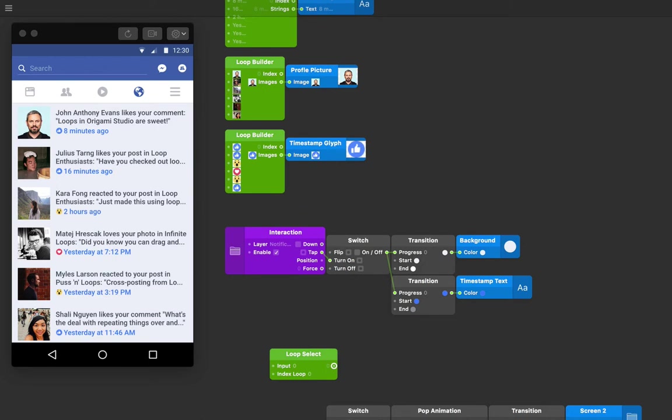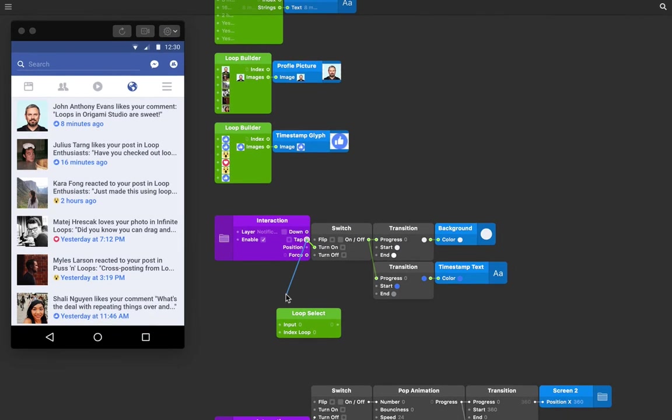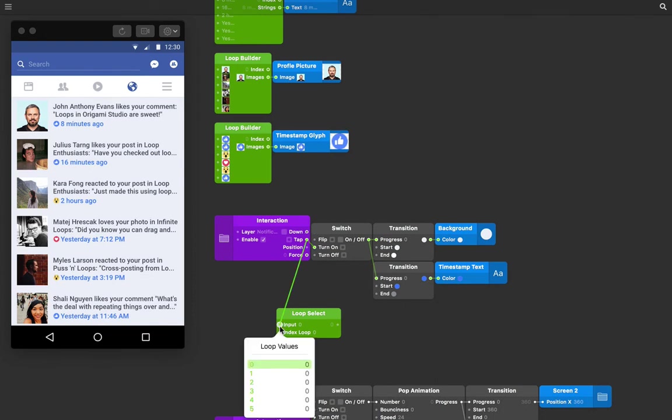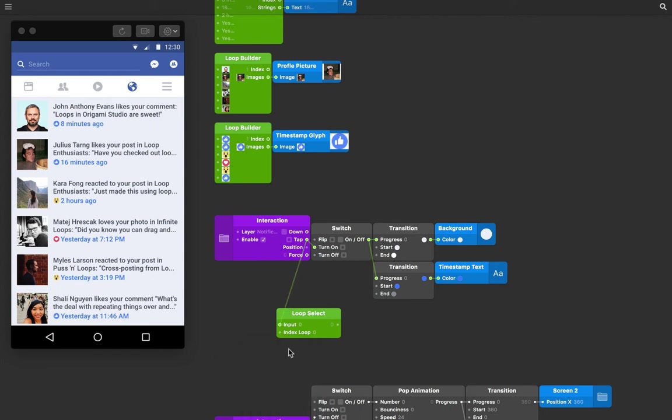We want to listen for if the second notification is tapped, so connect the tap output from our notification interaction patch to the first input of our loop select patch. We want to only select the second item of the loop. Since loops and indexes always start from zero, that means the second item is number one. So in the index loop input, let's type one.